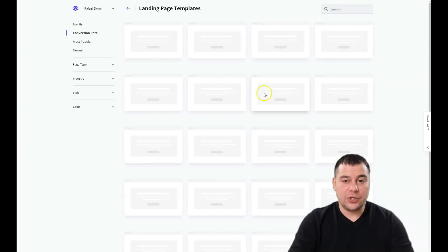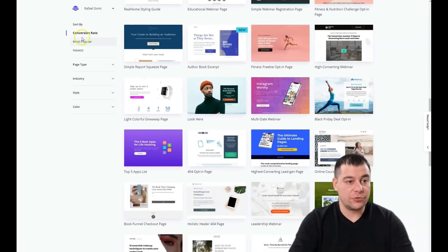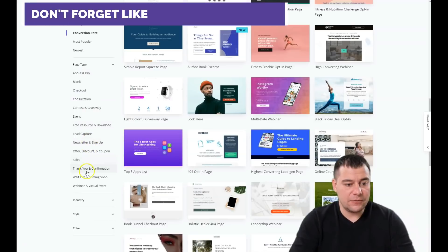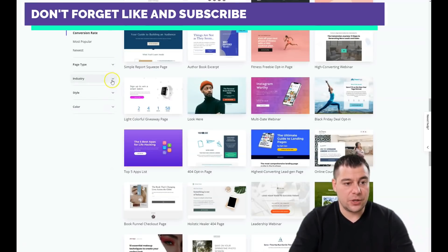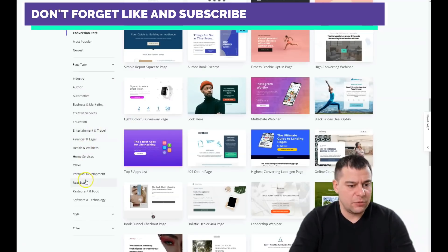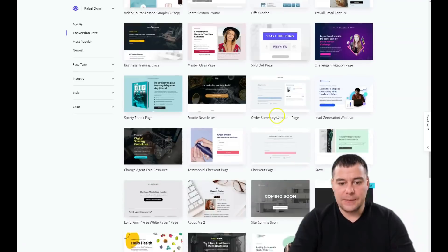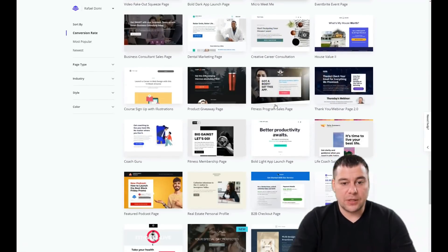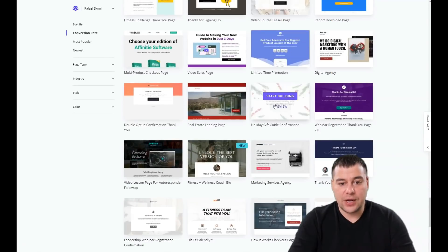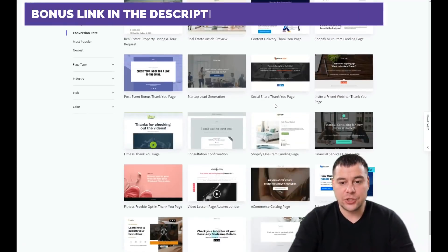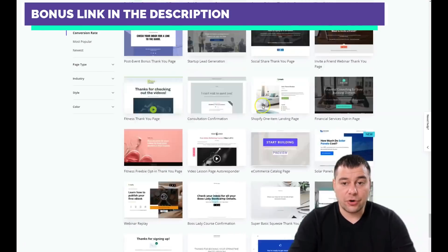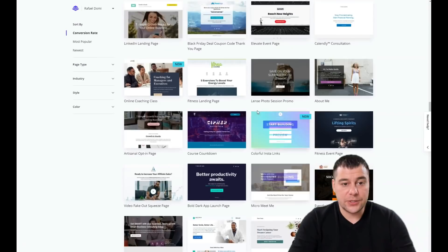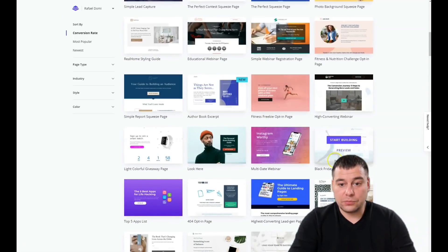You need to press 'Create a New Landing Page' and you'll see tons of different templates sorted by conversion rate, most popular, newest, or page type: audio, blank, check, contest and giveaway, event, and more. You can find here literally anything for your type of business — health and wellness, home services, and so on. They all look fantastic, and you can choose any template that catches your eye to make your own web page.